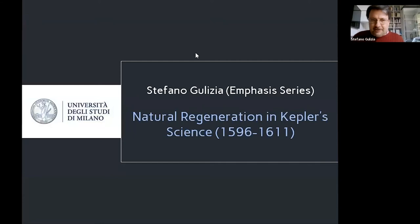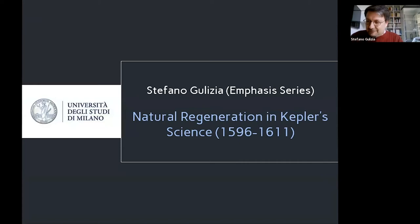It gives me great pleasure to be invited to this series as a speaker. I wanted to give you some preliminary words on the scope of today's talk. You see the title, and obviously I'm stressing the idea of regeneration, but what you will hear most of all concerns the twin concepts of playfulness and the epistemological role that nature's ability to play has in Kepler's science.